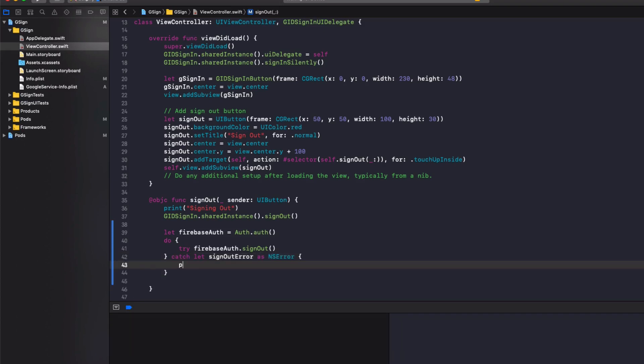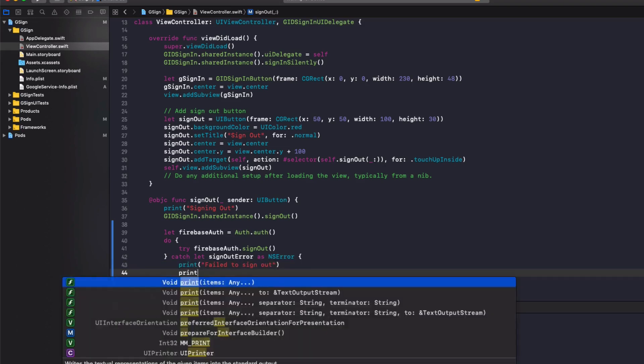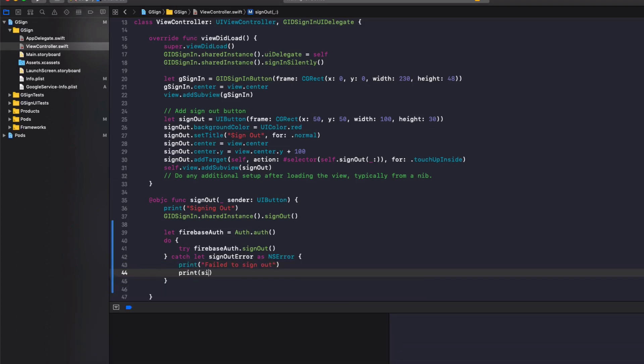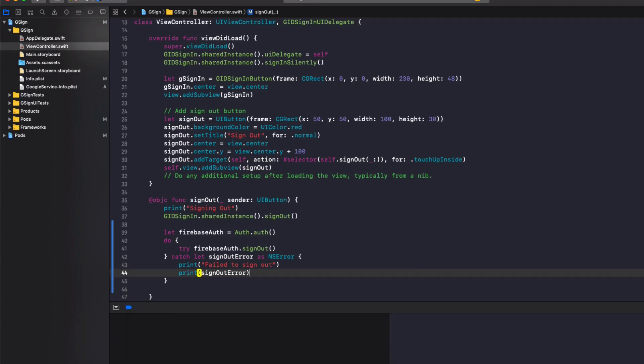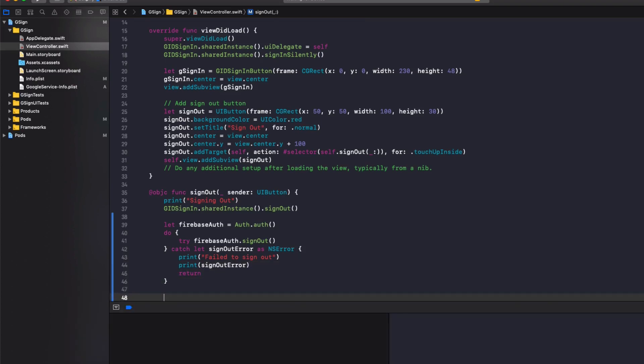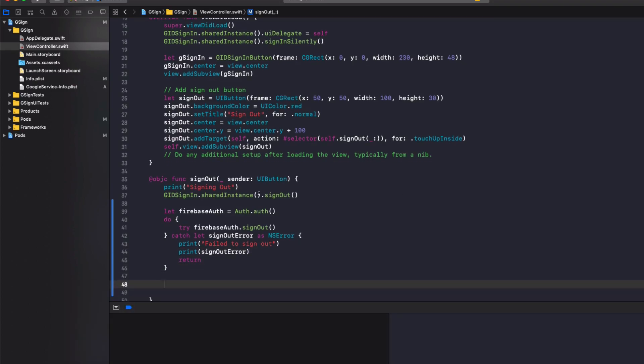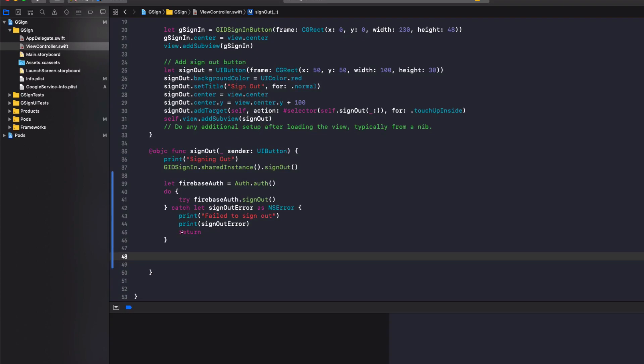And in here, we'll do print fail to sign out. Print out the sign out error to the console and we'll return because we don't want to run any more code if it fails to sign out. And down the bottom, we'll add print signed out.